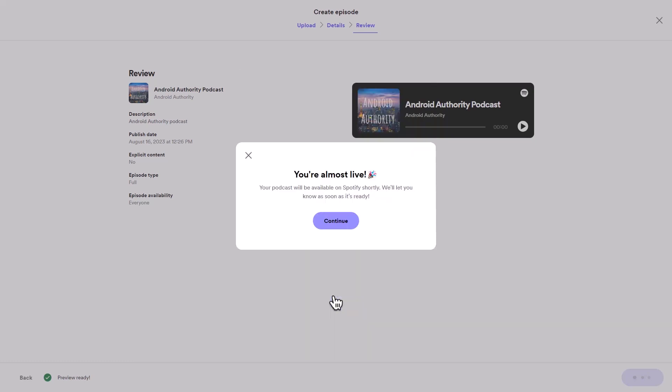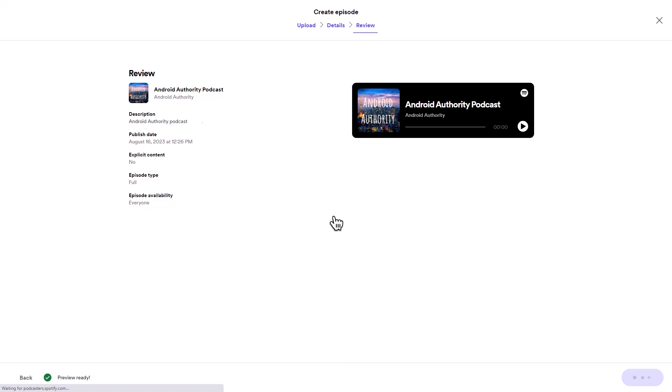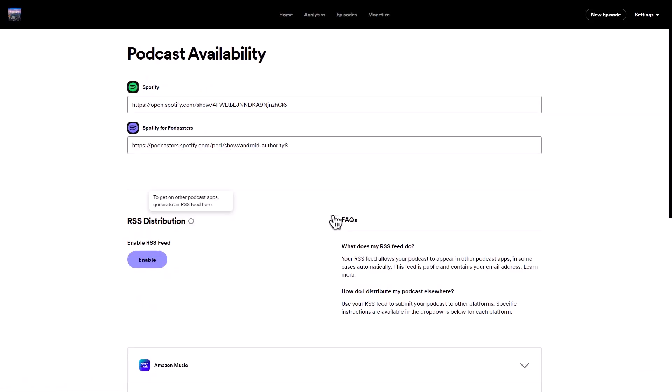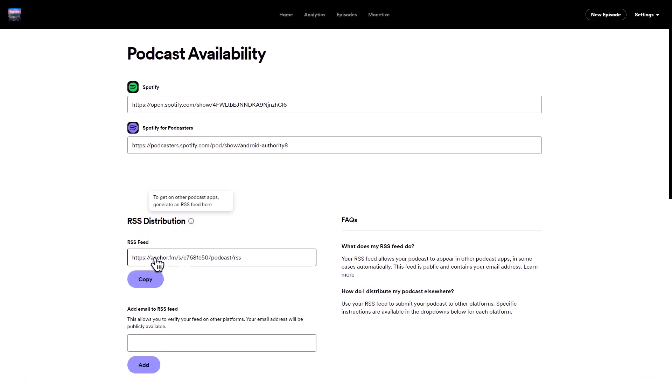Congratulations, your podcast channel is now linked to the Spotify platform. You can also enable and use the RSS feed to distribute your podcast on other platforms.